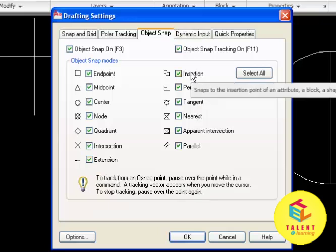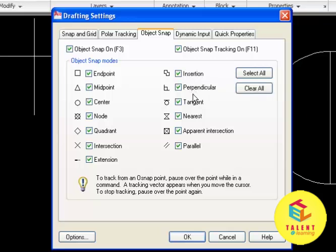Then we have insertion which is showing the insertion point of text, block, shape or attribute. Perpendicular of line, arc or circle will be displayed by this point.